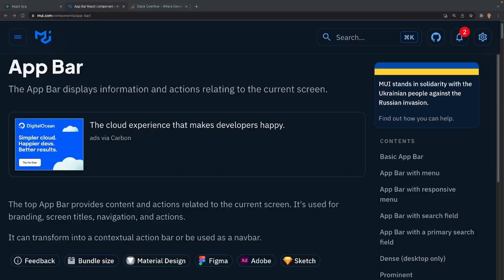I've opened up the documentation for app bar and I'm going to quickly run over it at a high level. Basically, according to Material UI, we can use an app bar for branding, screen titles, navigations, and certain actions.